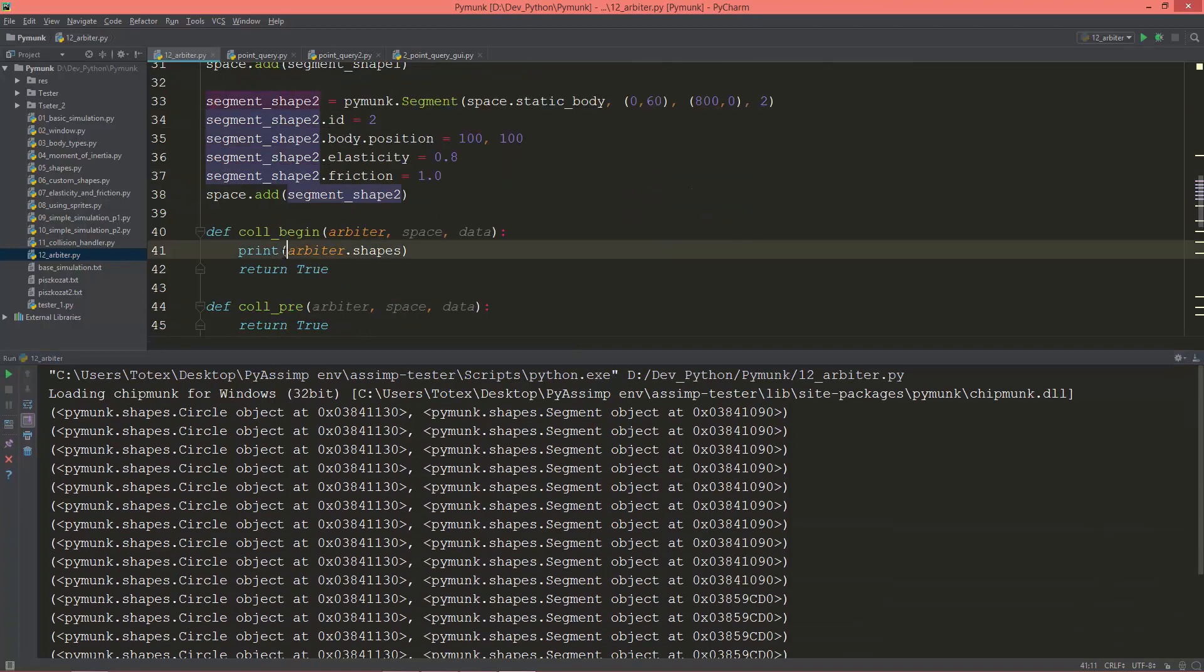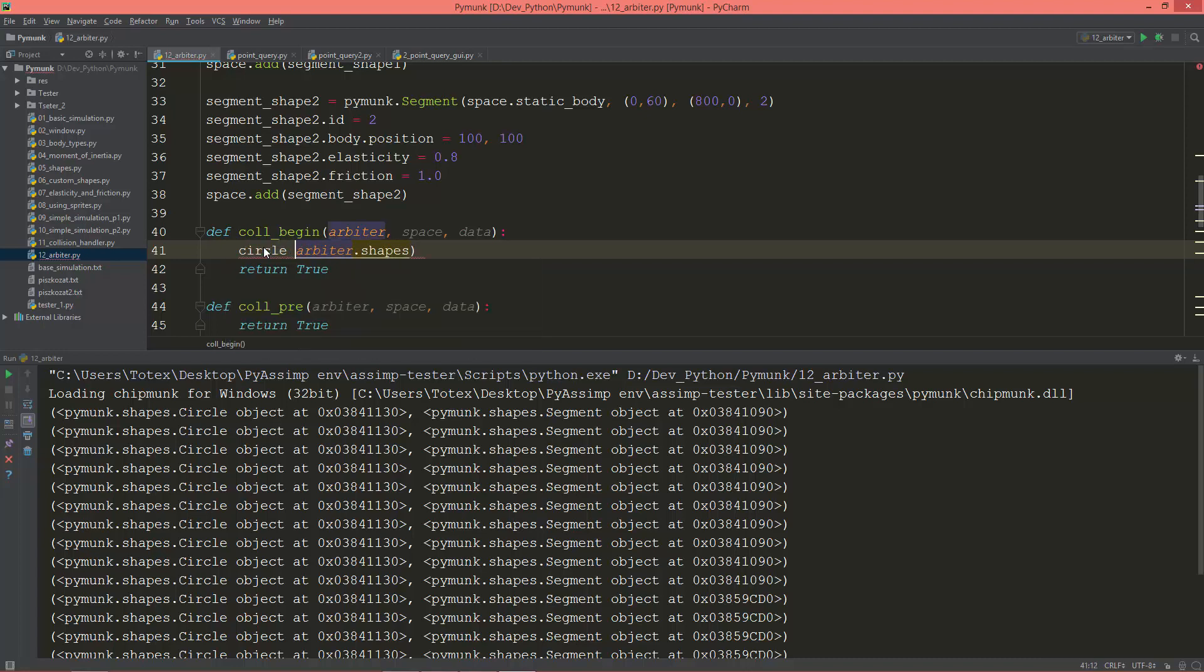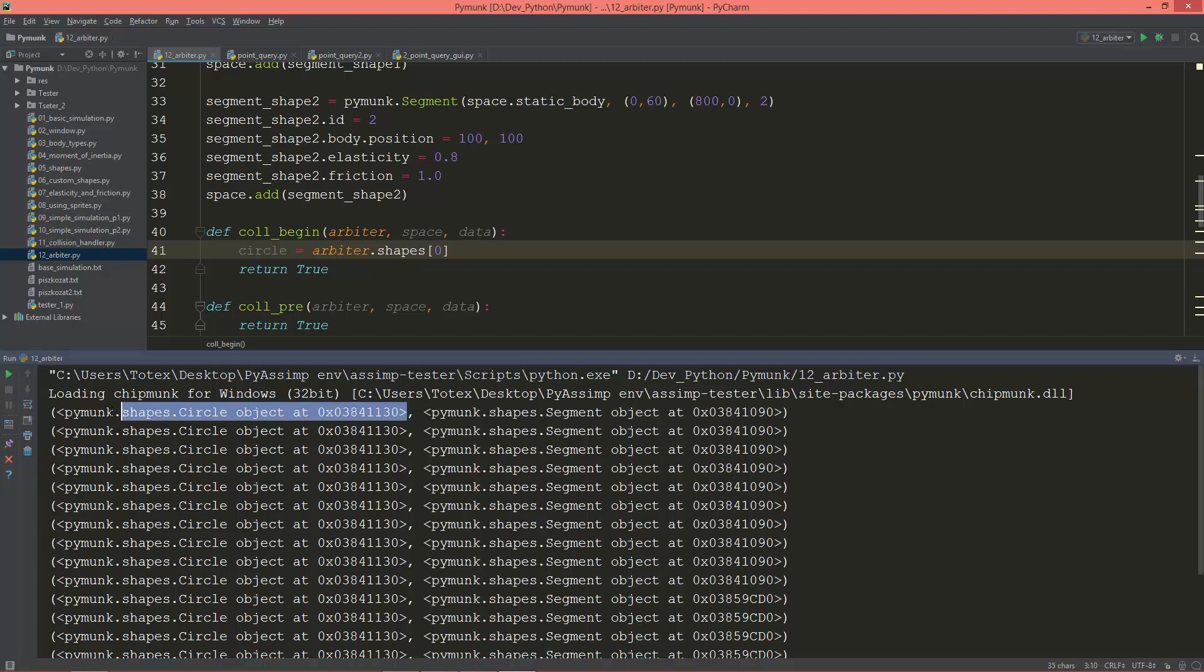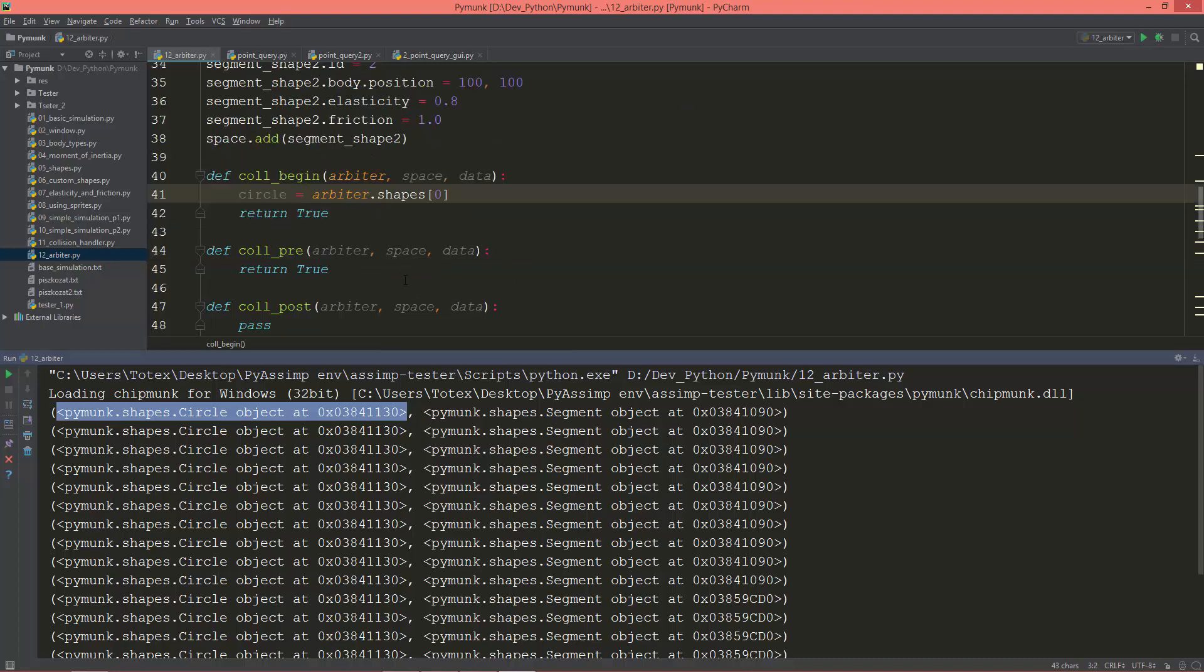I'm going to save the circle object and it will be equal to the arbiter.shapes index 0. So as you see, the circle is the first indexed or the zeroth index, the first value in this tuple.